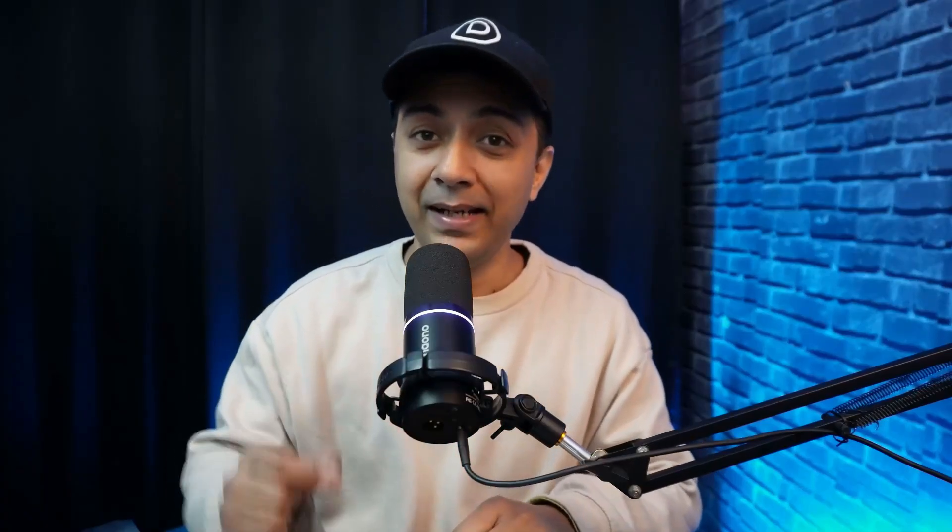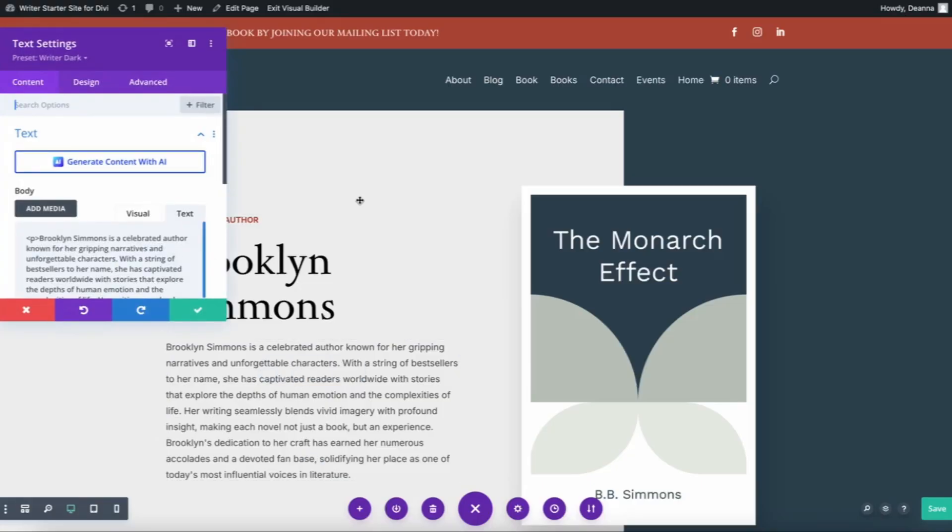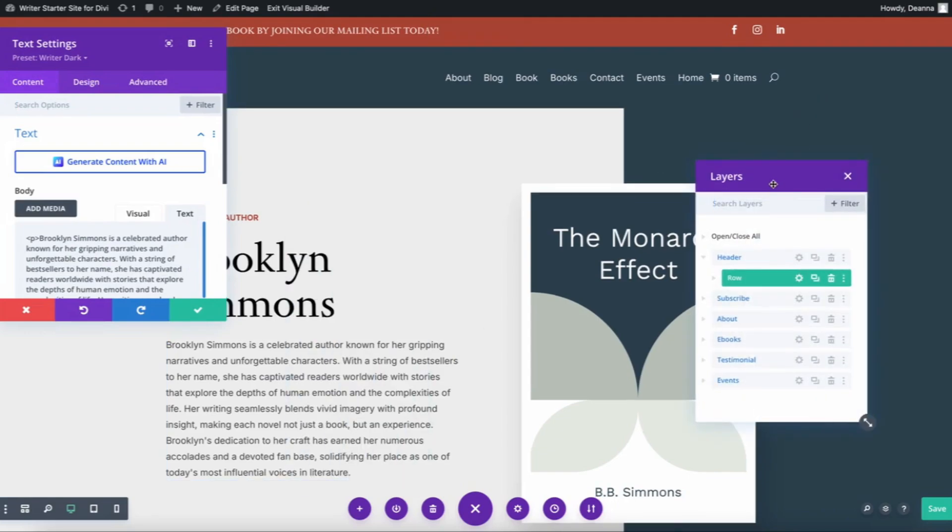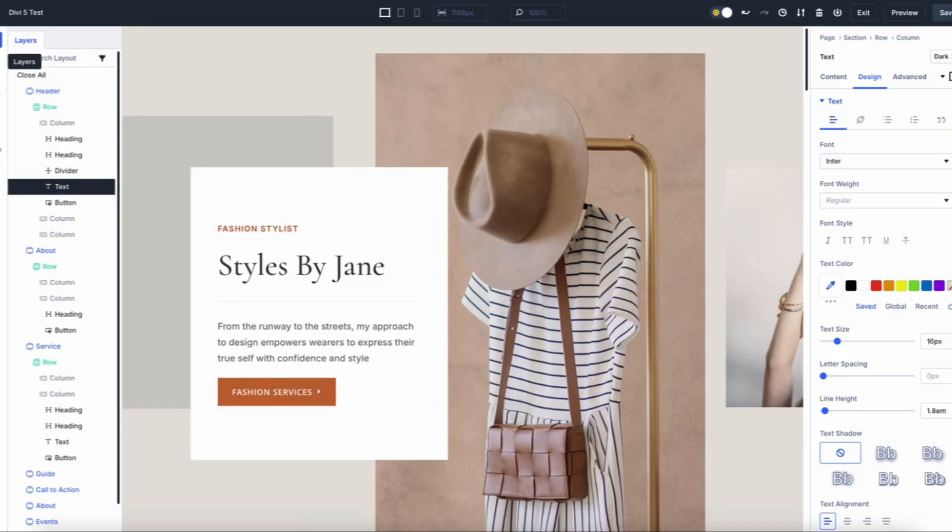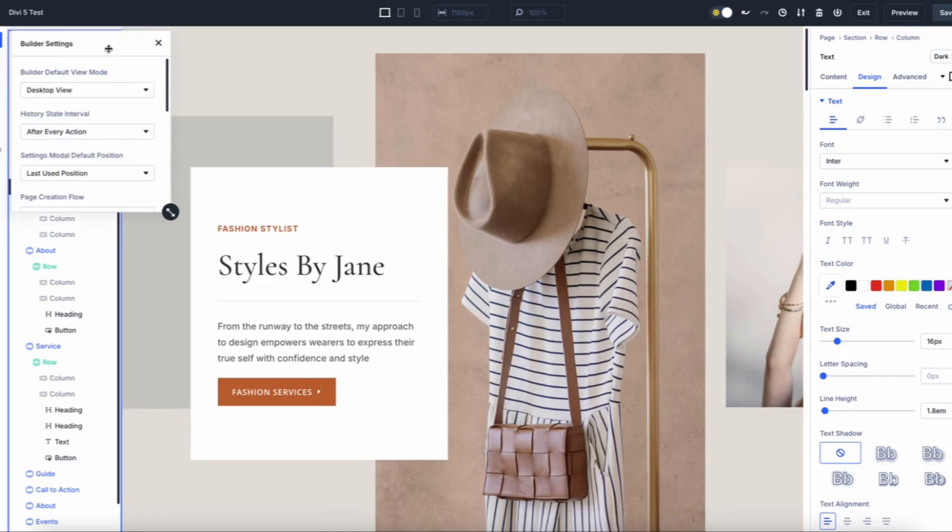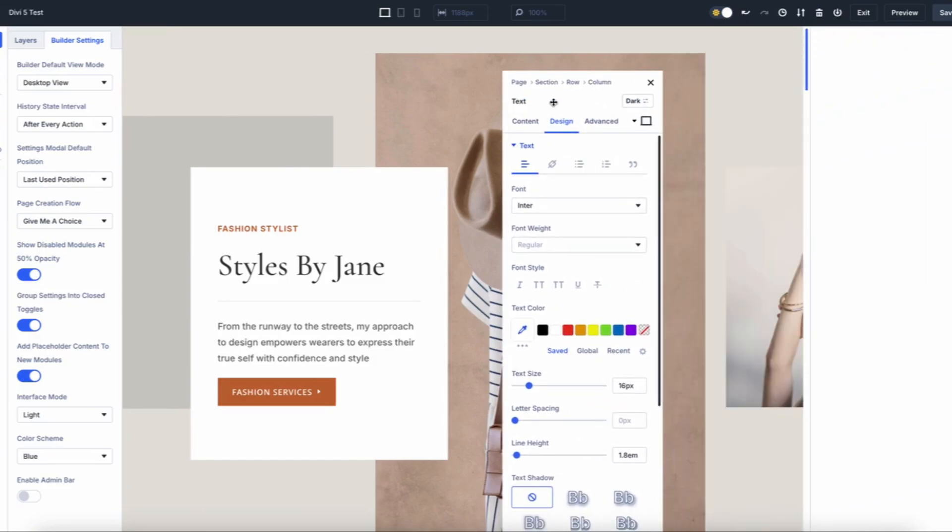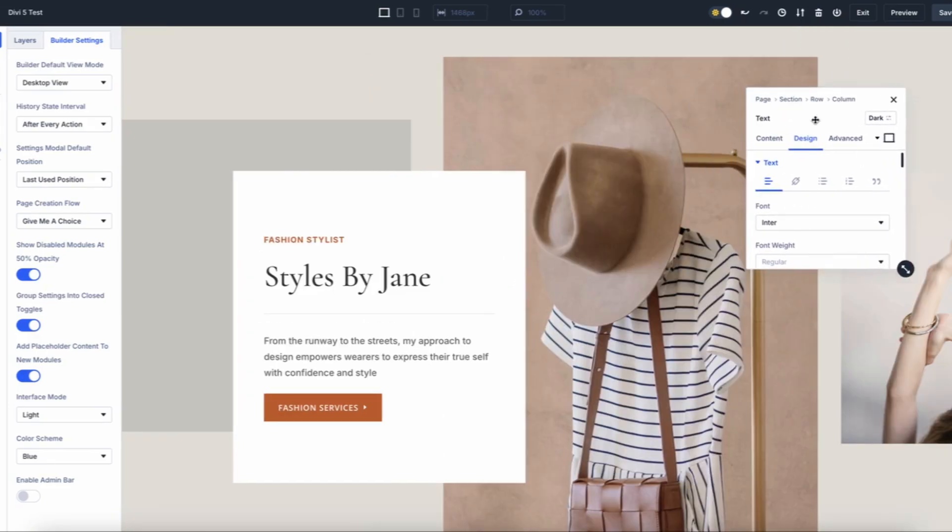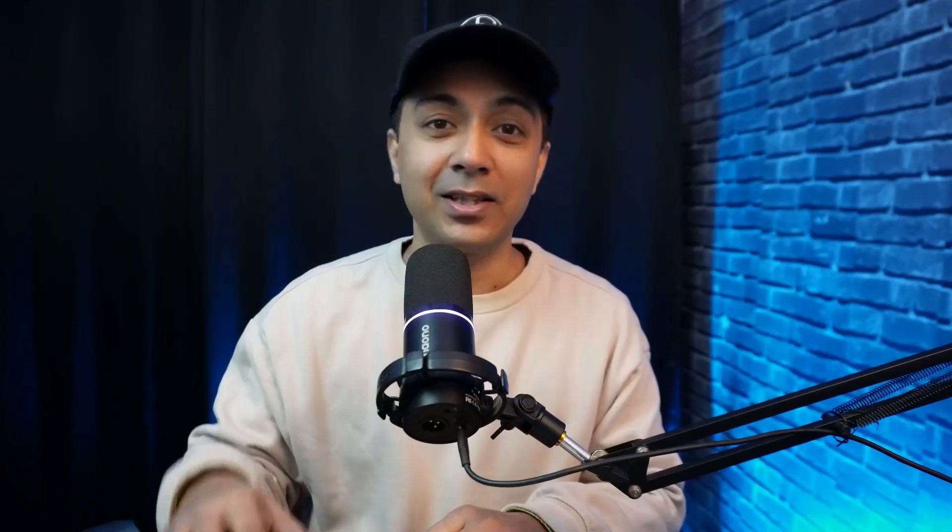Editing in Divi 4 often meant dealing with cluttered workspaces, moving panels to avoid blocking the design view. Divi 5 allows multiple docked panels that can be tabbed and customized for a cleaner workspace. Now you can multitask efficiently with multiple open panels, create workspaces tailored to your needs, and reduce distractions for smoother workflows. With Divi 5, your workspace adapts to you, not the other way around.